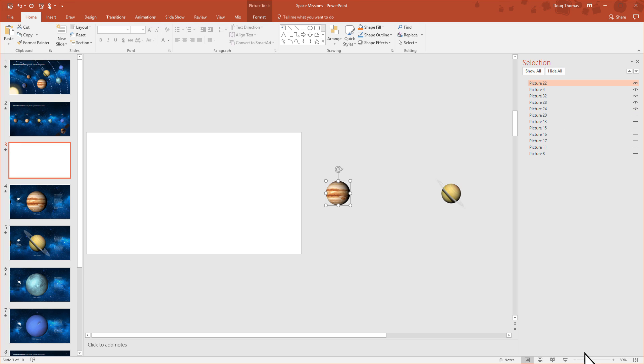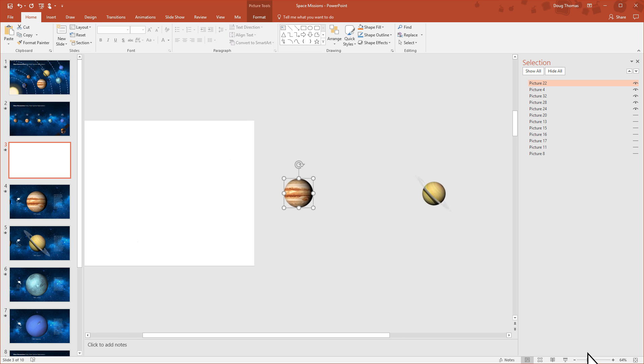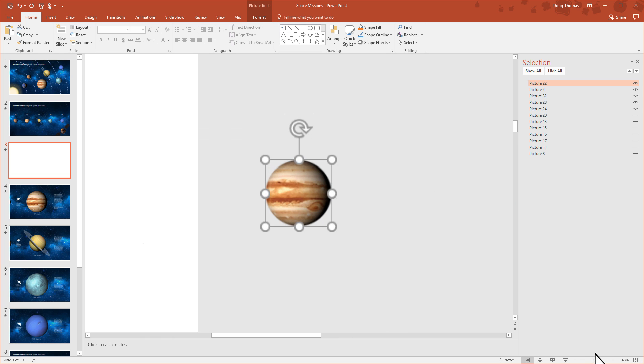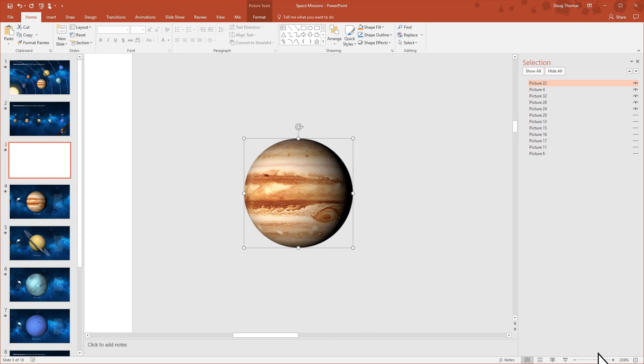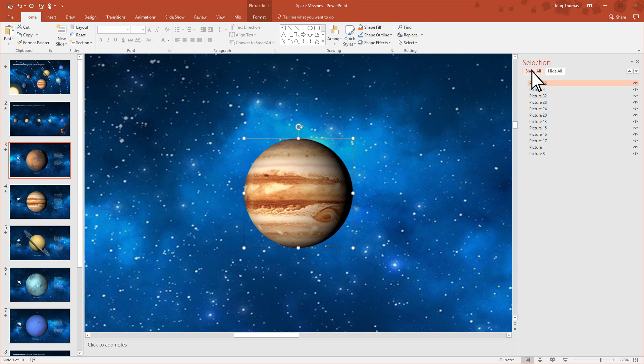You can hide all the elements or select certain ones that you want to work on. Let's dig into Jupiter here, which is off the slide. I'll show all the elements, then turn off picture 22. Turn off Jupiter.